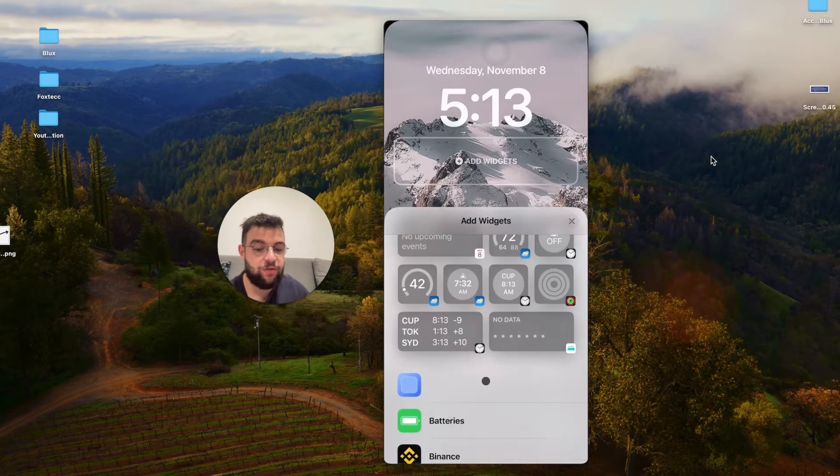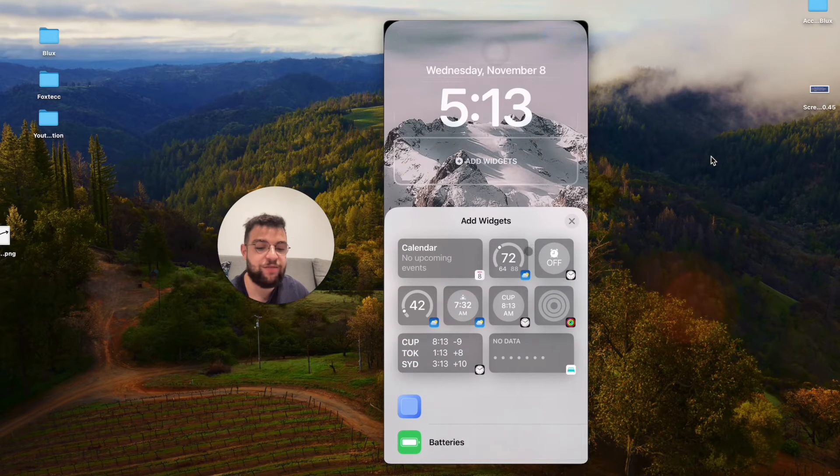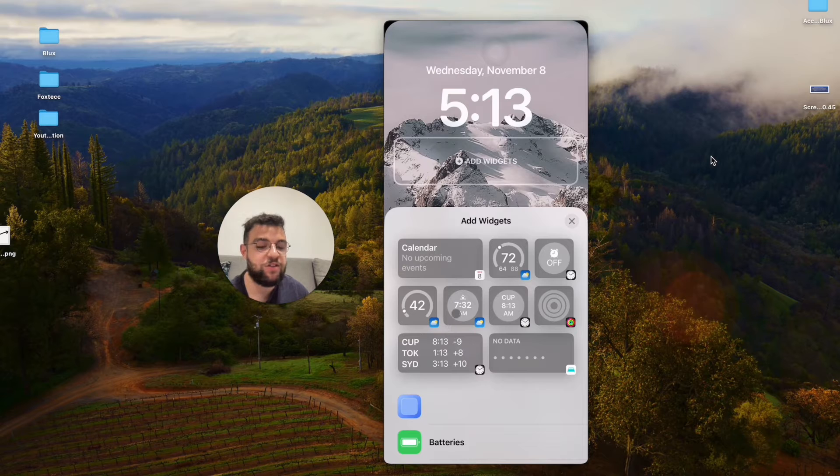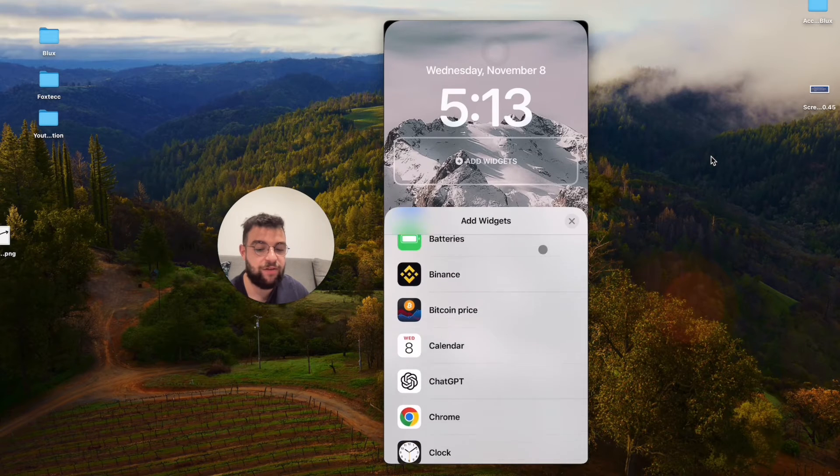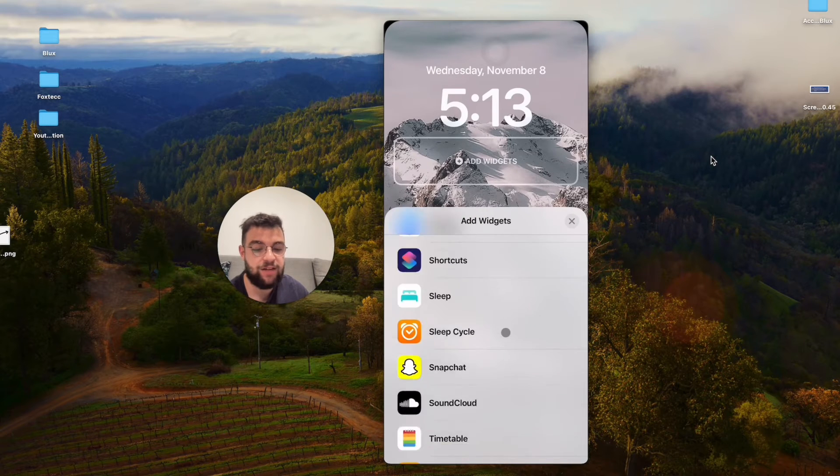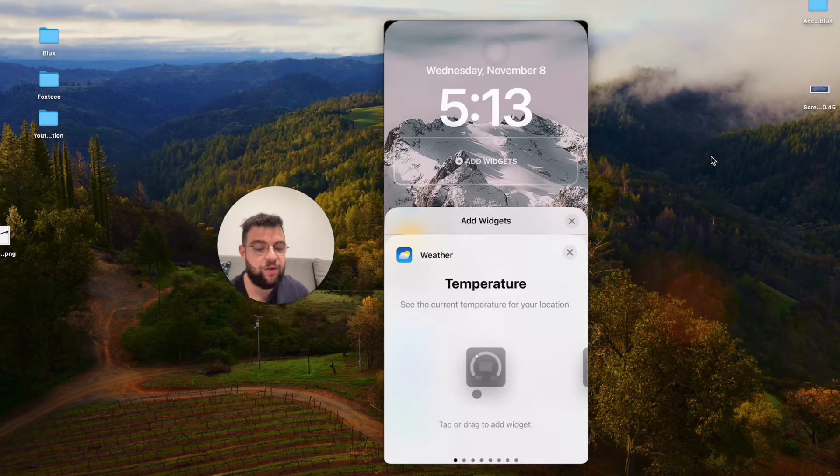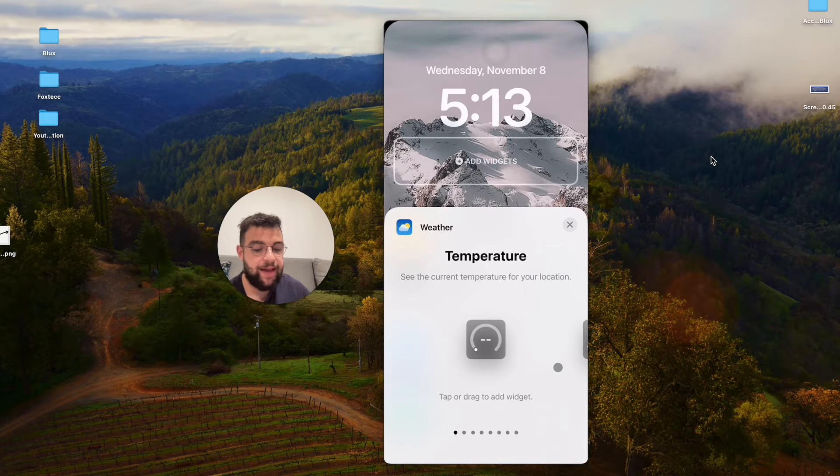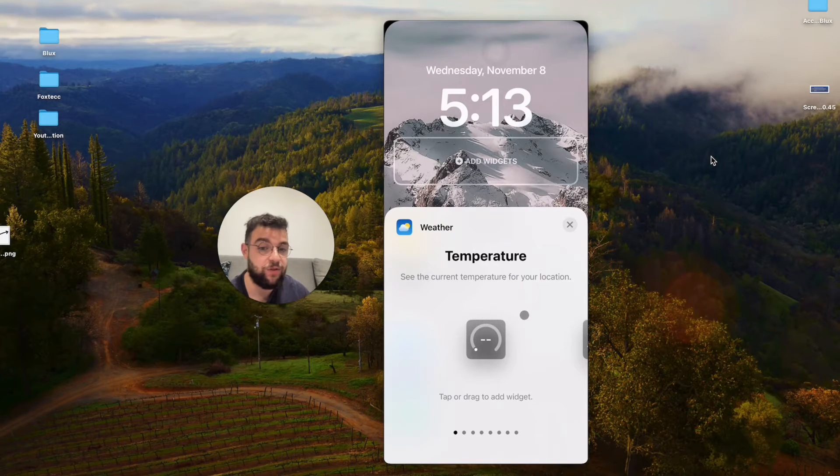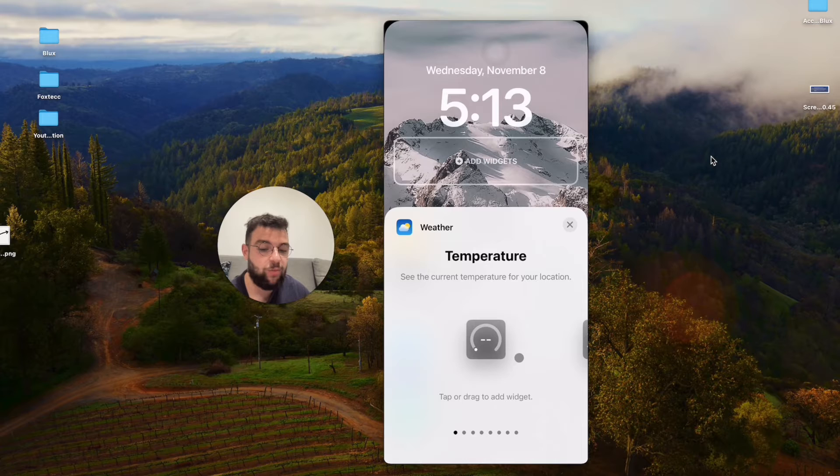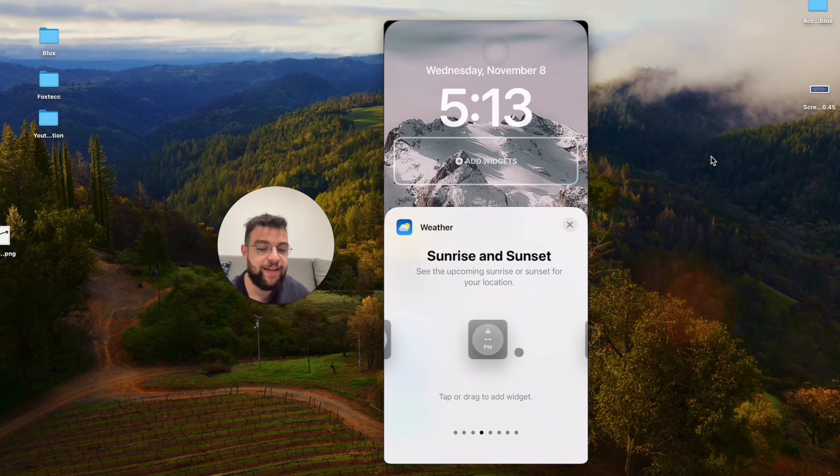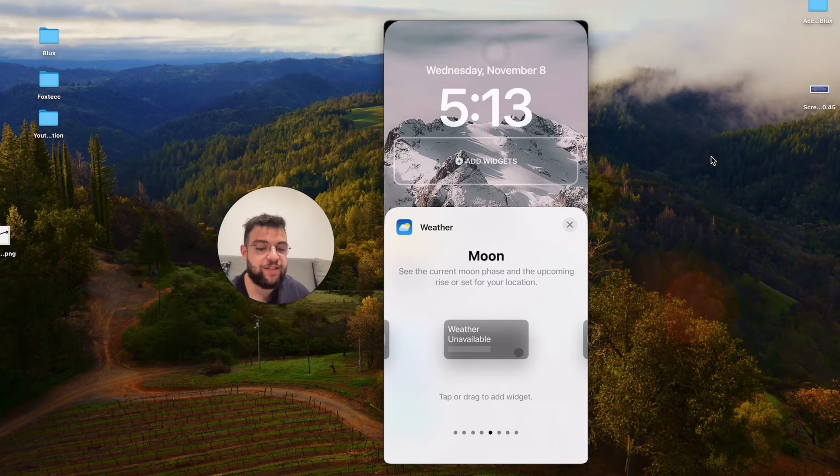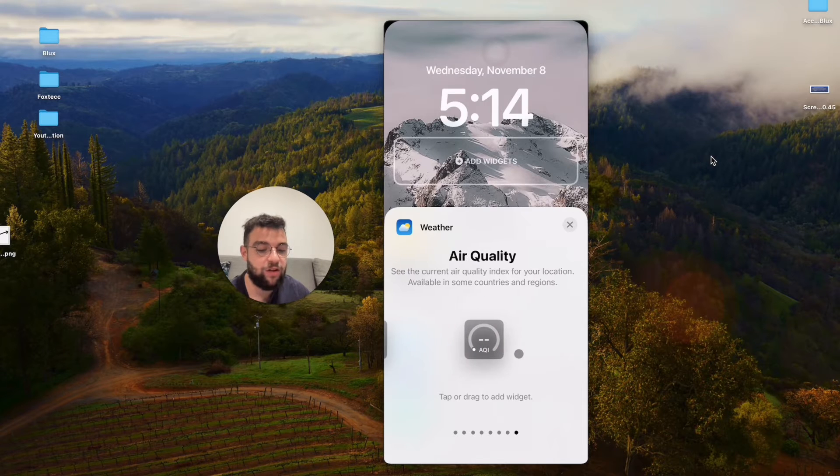So click on widgets, scroll through them and you have many different ones available for the weather. These are just the examples, but scroll down a bit more, actually all the way to the bottom and find the weather. And here you have like eight styles which you can pick from. So for example, you may choose just the temperature, conditions, UV index, sunrise, sunset, moon, precipitation, wind, air quality.